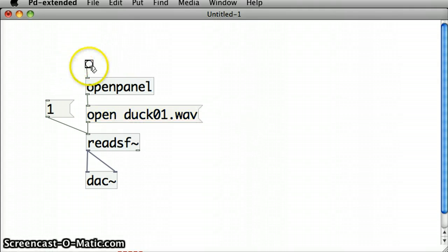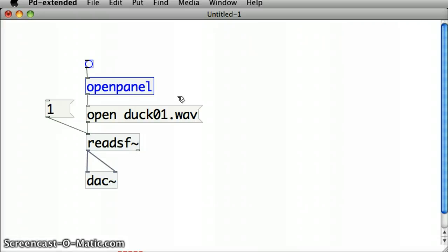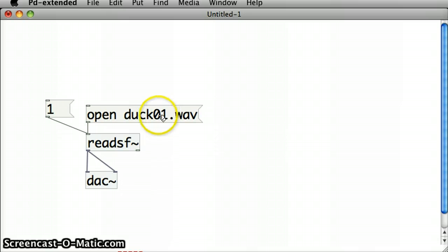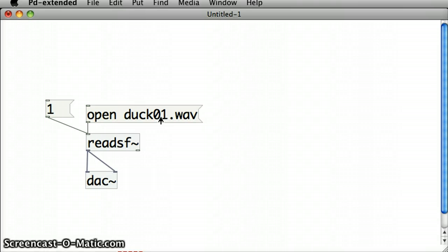Now if I remove this open panel along with the associated bank, and let's see if by clicking this message box in run mode, it loads the file and plays it.